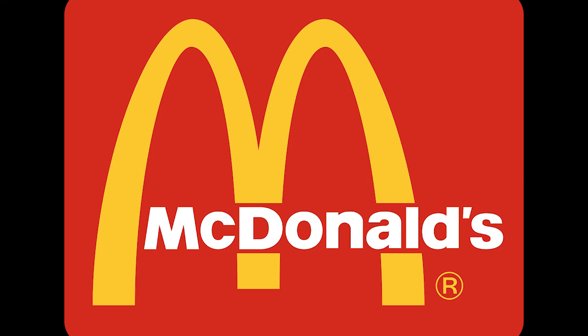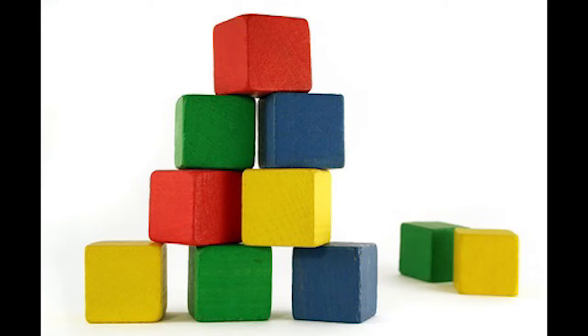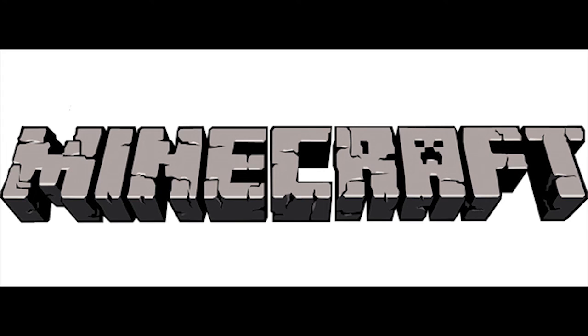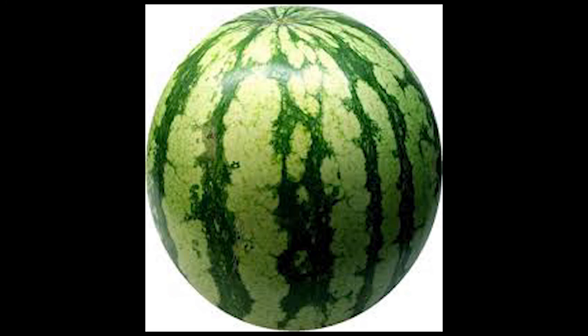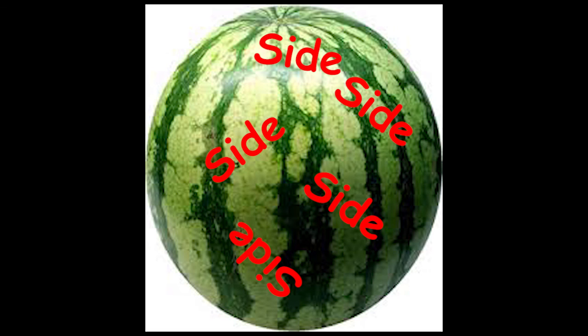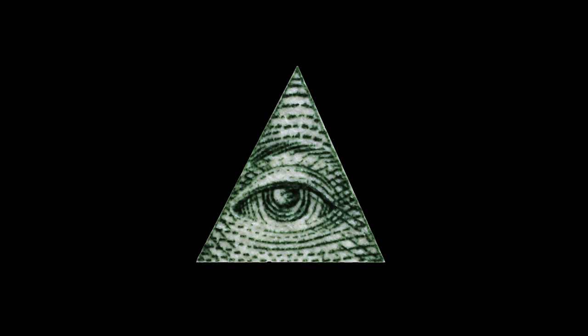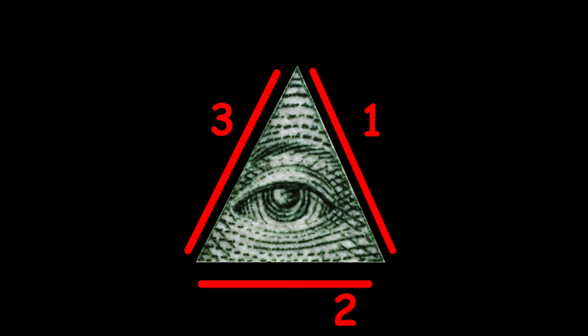McDonald's. McDonald's starts with the letter M. Do you know what else starts with the letter M? That's right. Melons. Melons are blocks in Minecraft. A melon has six sides. A triangle has three sides. Six minus three equals three. Is this some kind of hidden message?